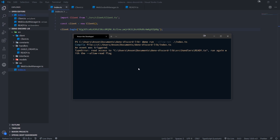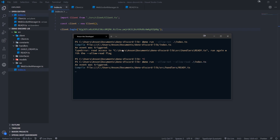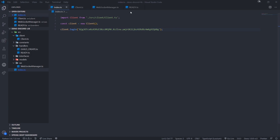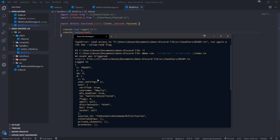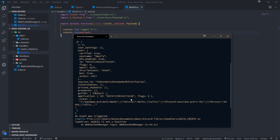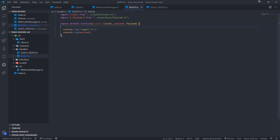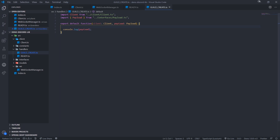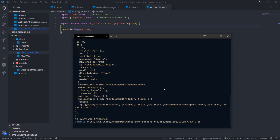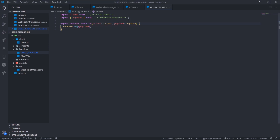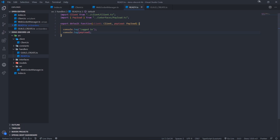When running the code, Deno needs the --allow-read flag because by default it has no permissions. There we go — the bot has logged in, you can see the payload with all our session data. Then we have 'an event was triggered'. We can go ahead and implement the same thing for other handlers — for example if we just log the payload and run the bot again, there's the GUILD_CREATE event.